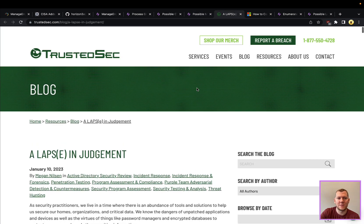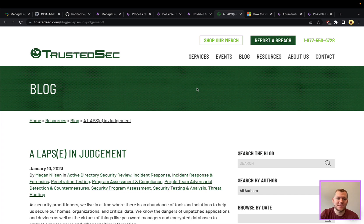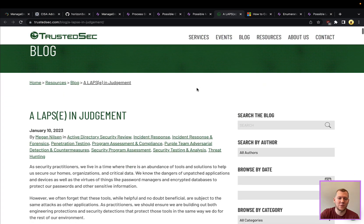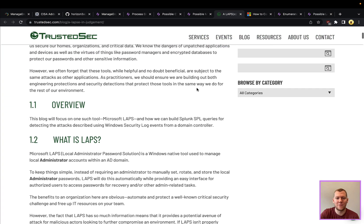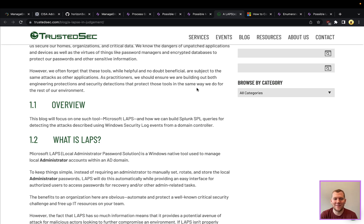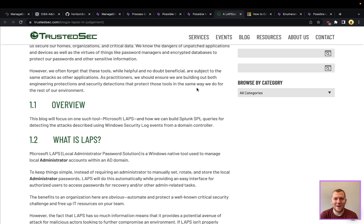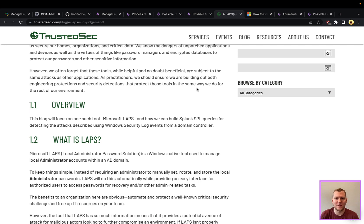Next thing I want to pivot over to is a blog post by TrustedSec, and this is about LAPS. I'm sure a lot of you have heard of that, have used this. This is the Microsoft Local Administrator Password Solution. Raise your hand if you've been on a red team before—and this maybe was a little bit more in the olden days, I'm dating myself.